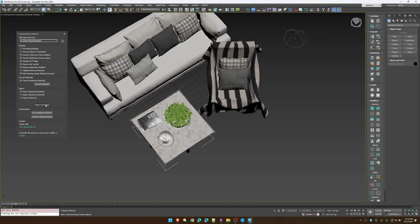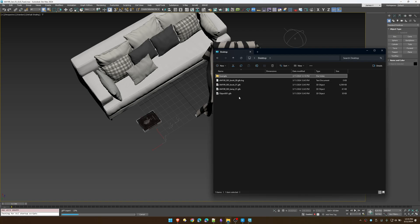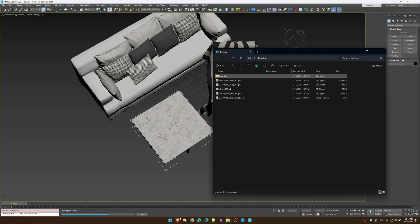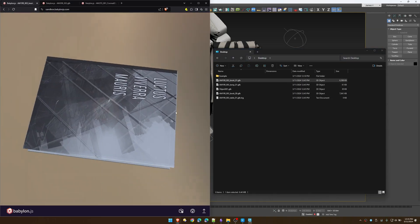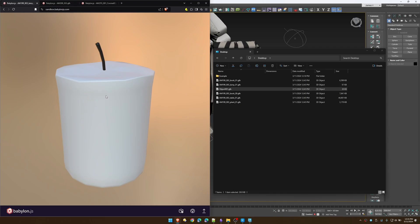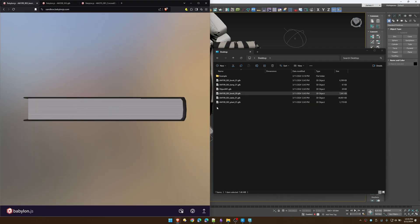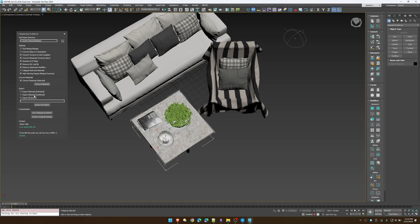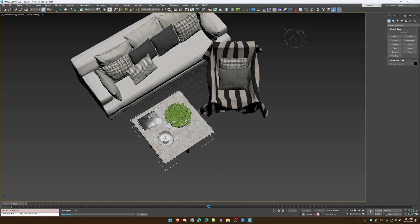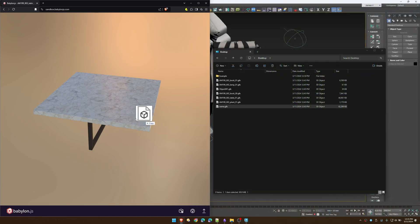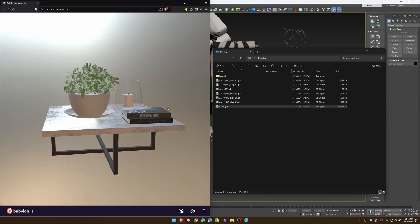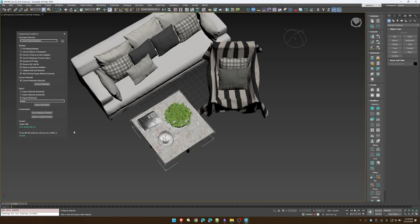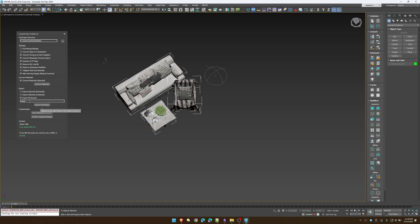'Export as Individuals' — if I have that selected and export a few items, each item is exported as a single object: our book, our lamp, the candle, another book, the table. 'Combined' will combine all those objects as one piece — give it a name, otherwise it'll just be called 'unnamed'. And 'Scene' will just export everything in the scene with whatever name you give it.